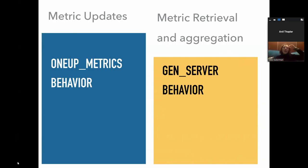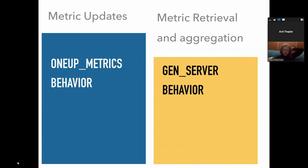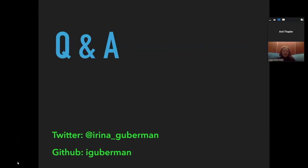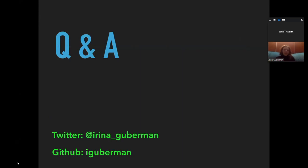I hope I got your interest to take a look at the library and maybe even use it if you work with any high performance, high throughput applications. I hope you give our library a try. Now it's time for Q&A. I hope I did a good job explaining our library and I hope you guys have questions.